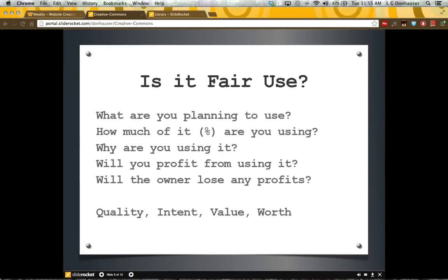Fair use is a concept also discussed in the reading, and it's really defined by the answers to several questions: what types of materials you're planning to use and in what quantity, what your purposes are and whether they involve some sort of profit, and ultimately whether the person who initially created the piece is going to suffer any losses, especially financial losses. So there's the quality of the work being taken, the intent you have, and the value you gain from it.